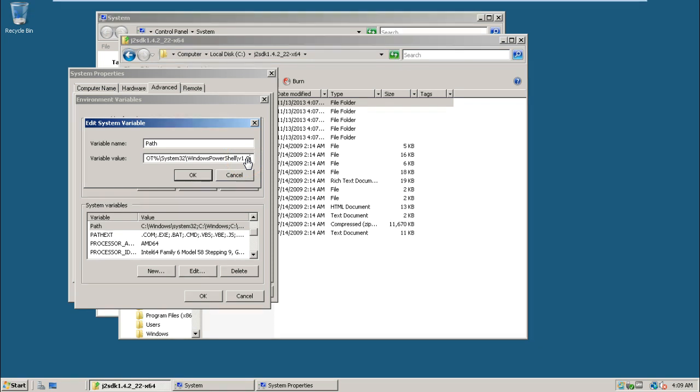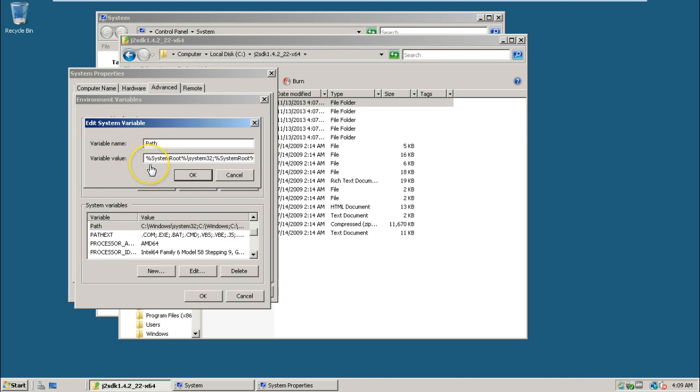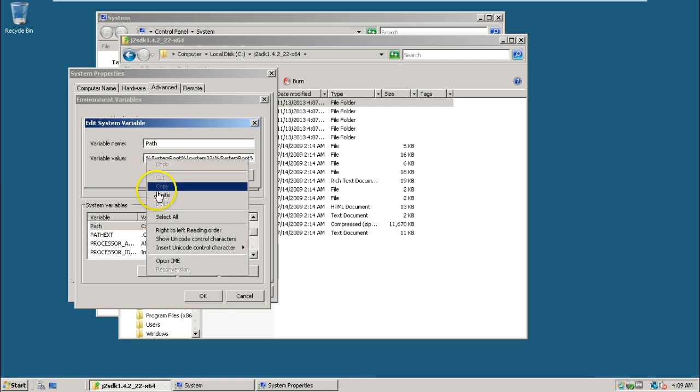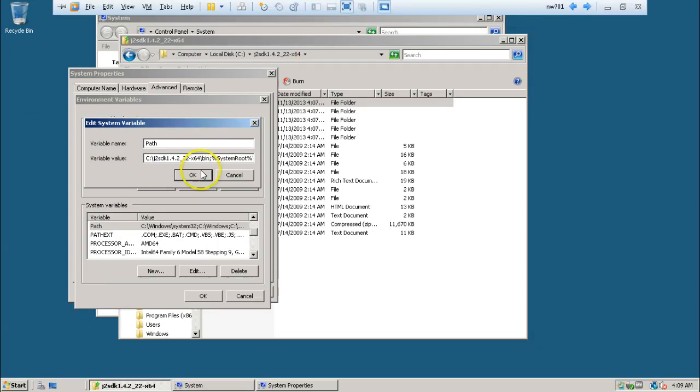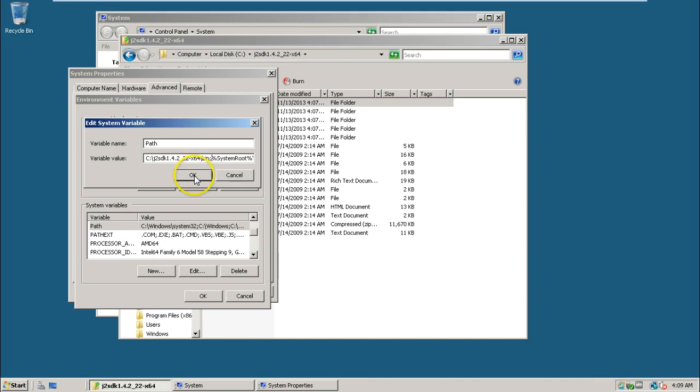The cursor will go to the front and blink there. Press Ctrl+V from your keyboard, or right click and paste. Put a backslash here and type bin, and put a semicolon. This is the setting of the path for your J2SDK folder.